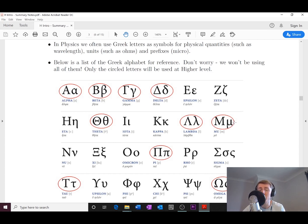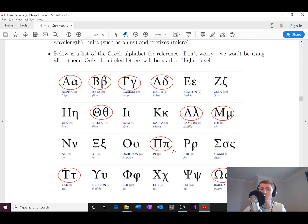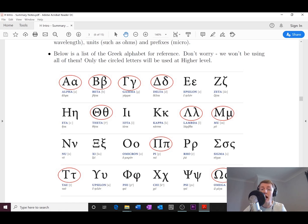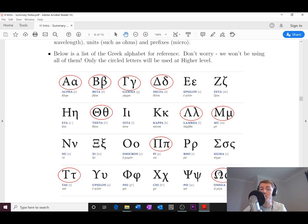So remember, you're still expected to know and be able to use that in the Higher course. Pi as well is one that you'll obviously be used to, and then omega - that one is your unit of resistance.